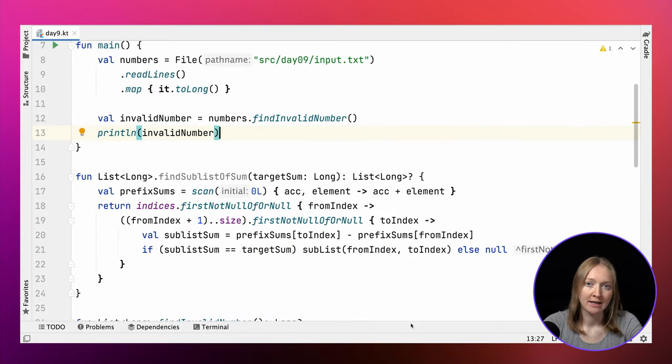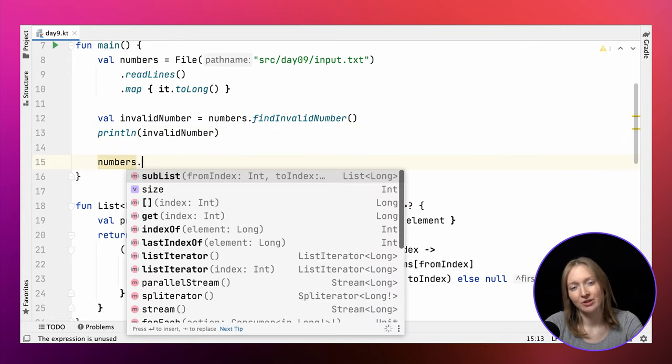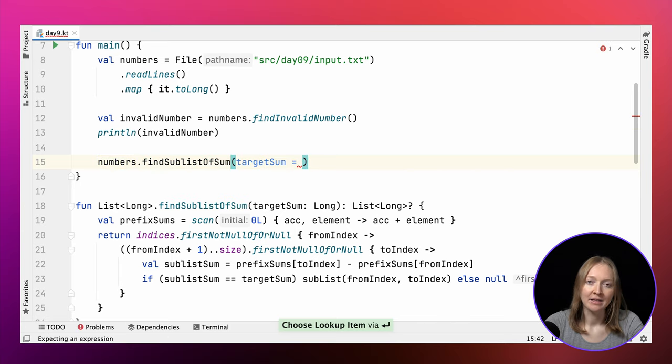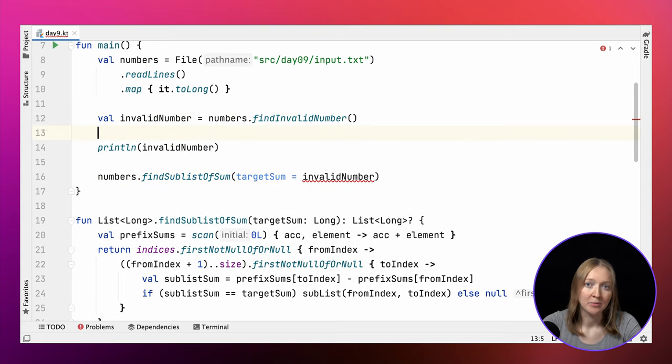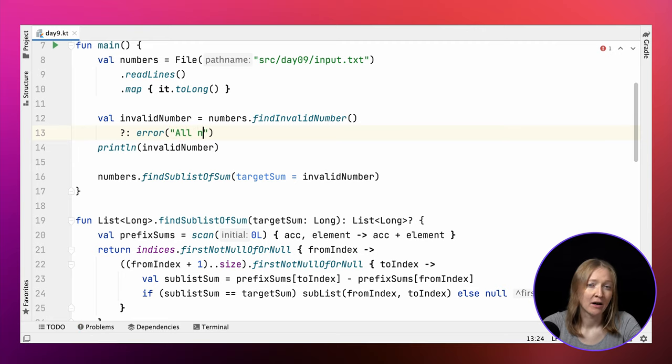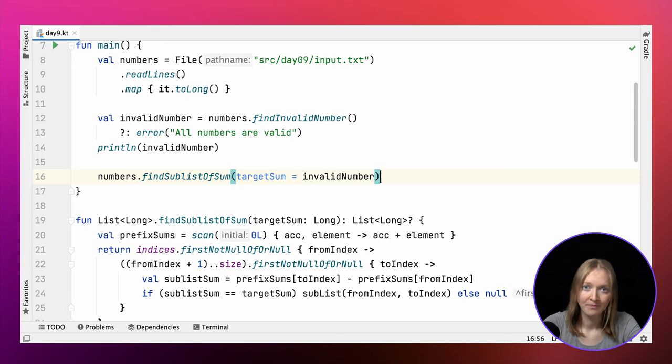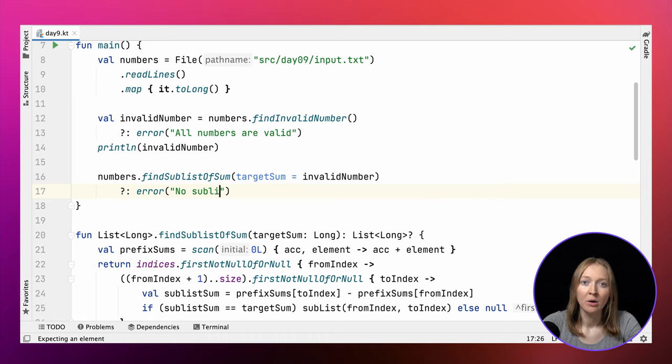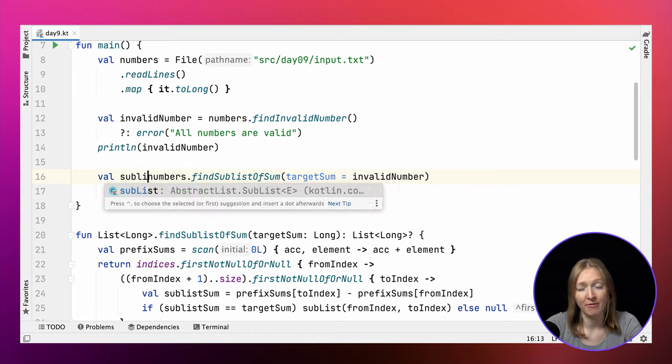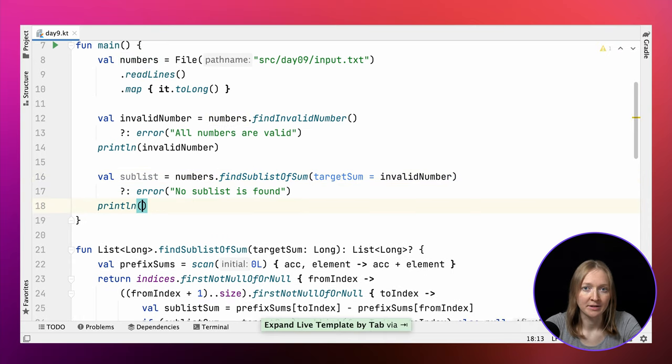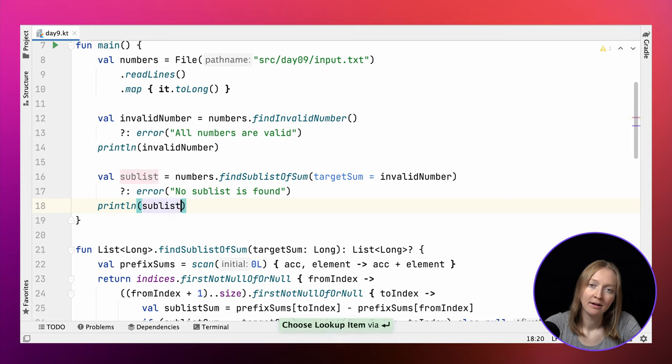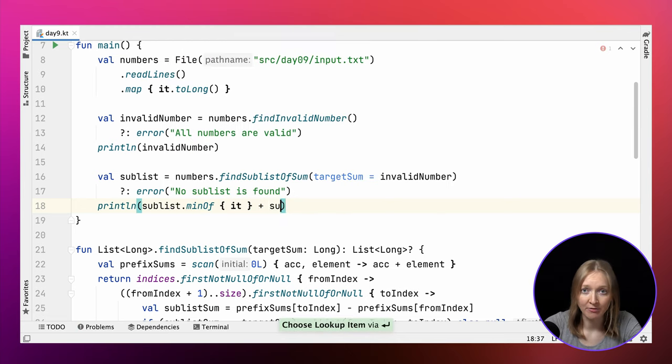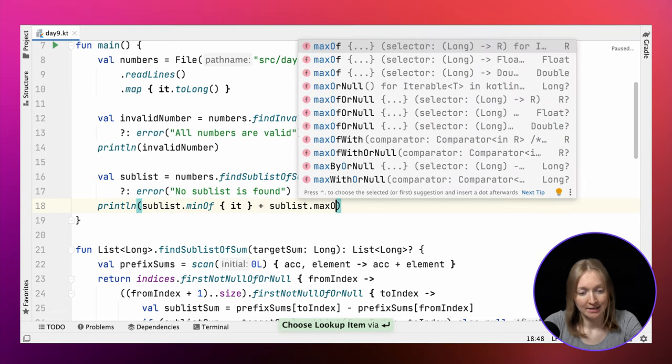Let's now call the findSublistOfSum function to find the result for our initial challenge. We need a not-null result. And if the input is correct, it should be this way. So let's check it and report an error if findInvalidNumber returns null. The error function simply throws an IllegalStateException. After we found the invalid number in Part 1, we pass this value as an argument to the findSublistOfSum function. Again, we expect a not-null result if the task input is correct. Finally, we can find the sum of minimum and maximum values of the resulting list, as our task requires.